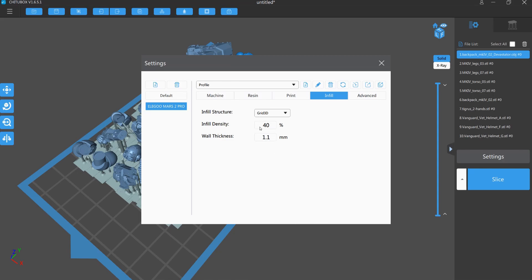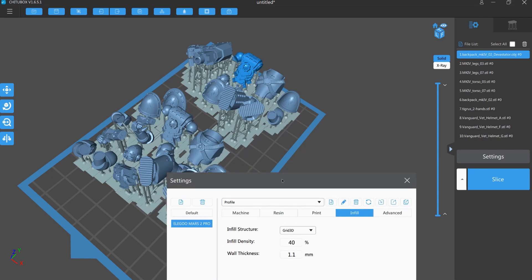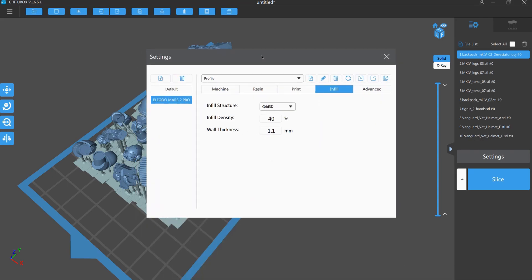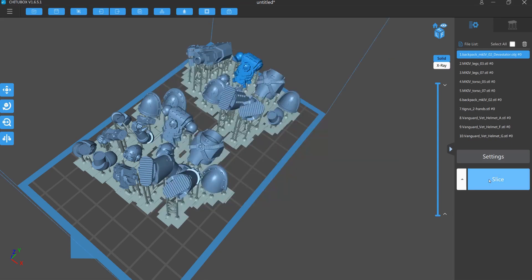Then we got some lift speed, some bottom layer stuff. Just copy this. Get it an infill of 40% with a 1.1 millimeter wall thickness. This will cost you less resin than a full print. And it's durable enough. And on the advanced setting, anti-aliasing gray level 4 and image blur pixel 2. You could increase this, but I think I'm fine when I use this setting. So this next step is just click onto the button slice and wait till it's sliced.